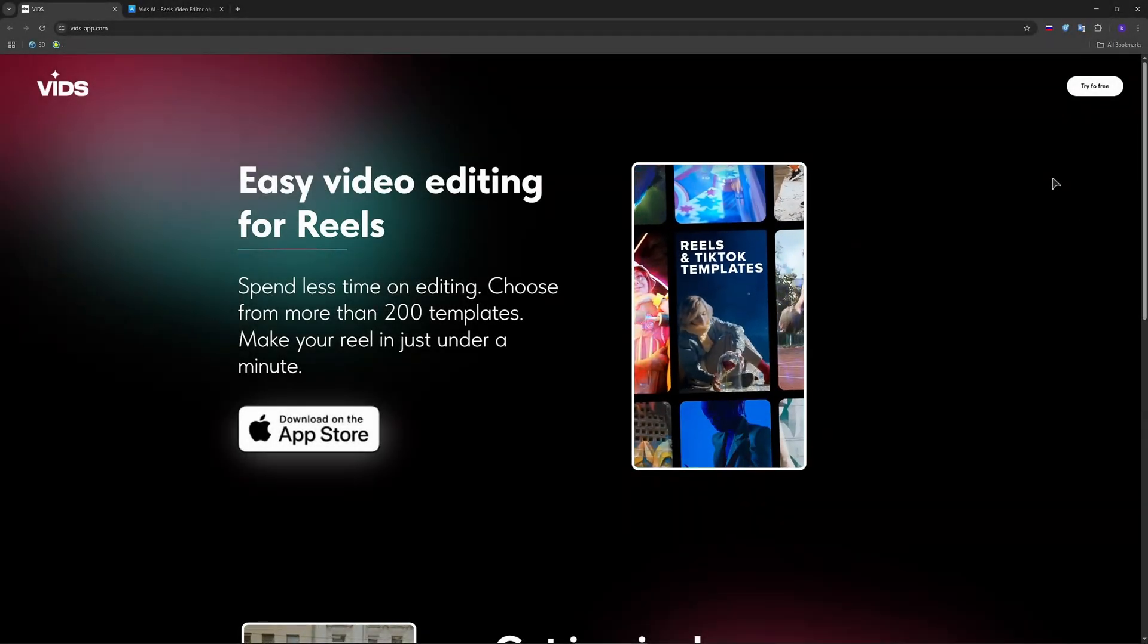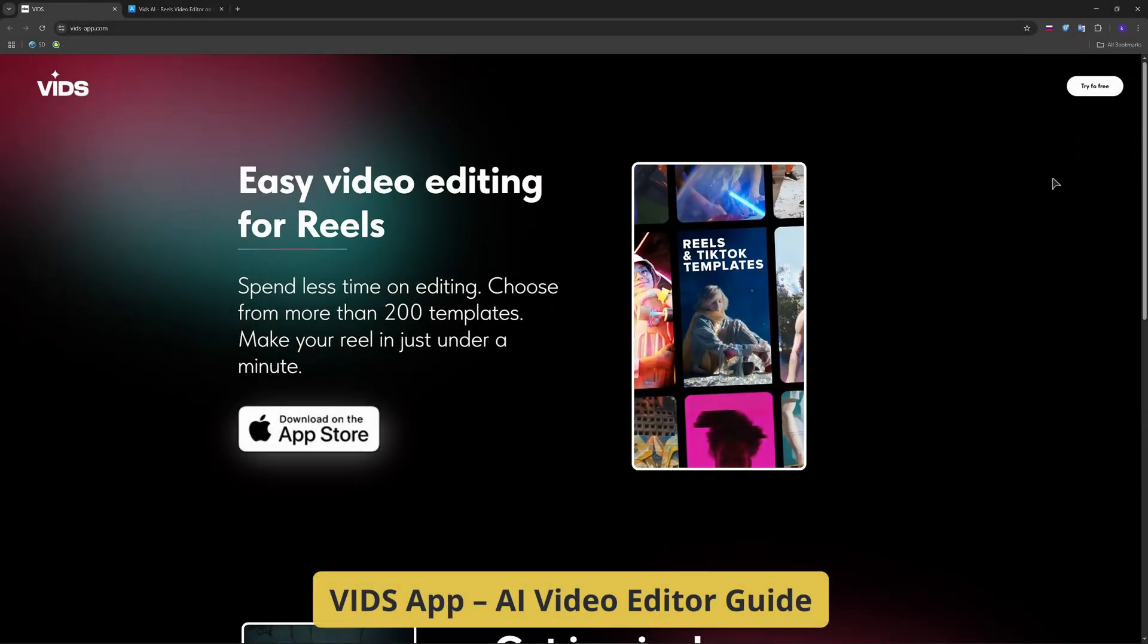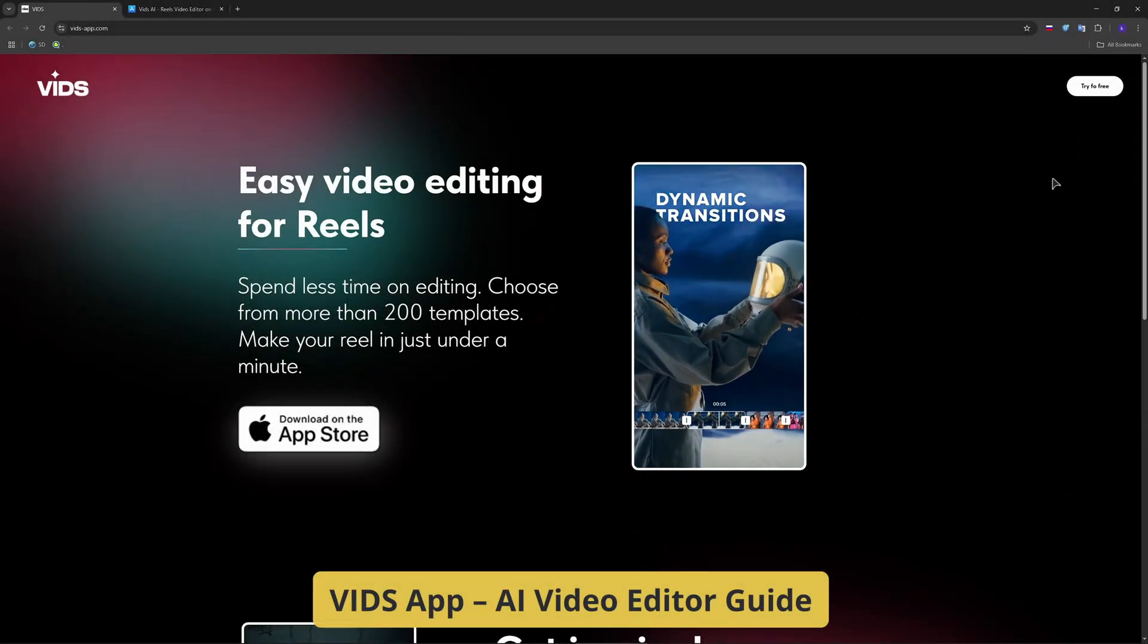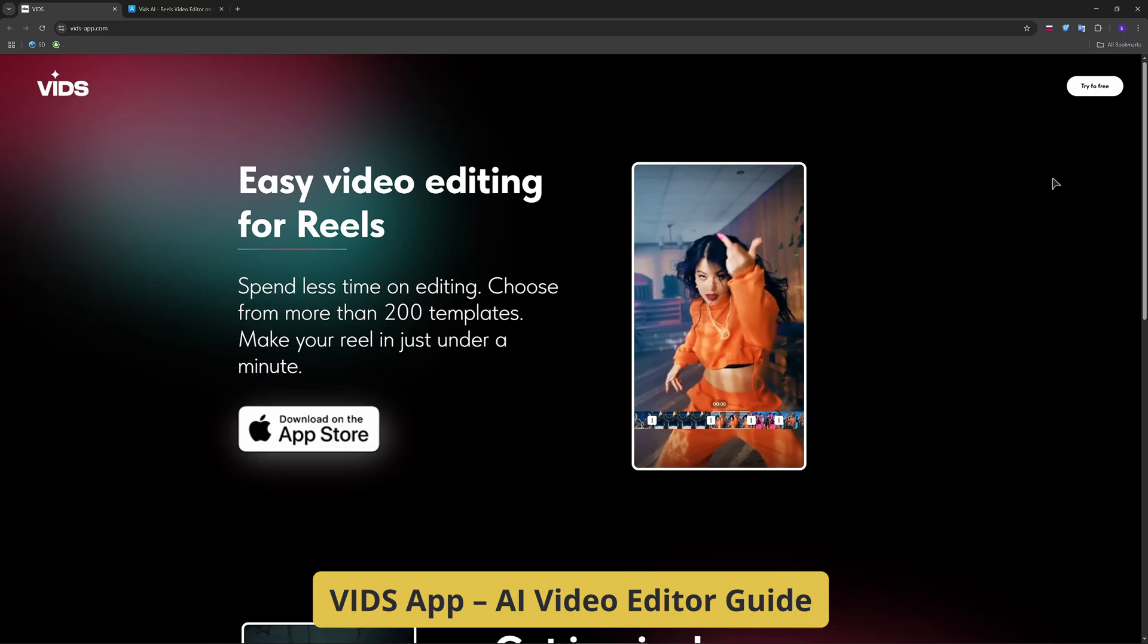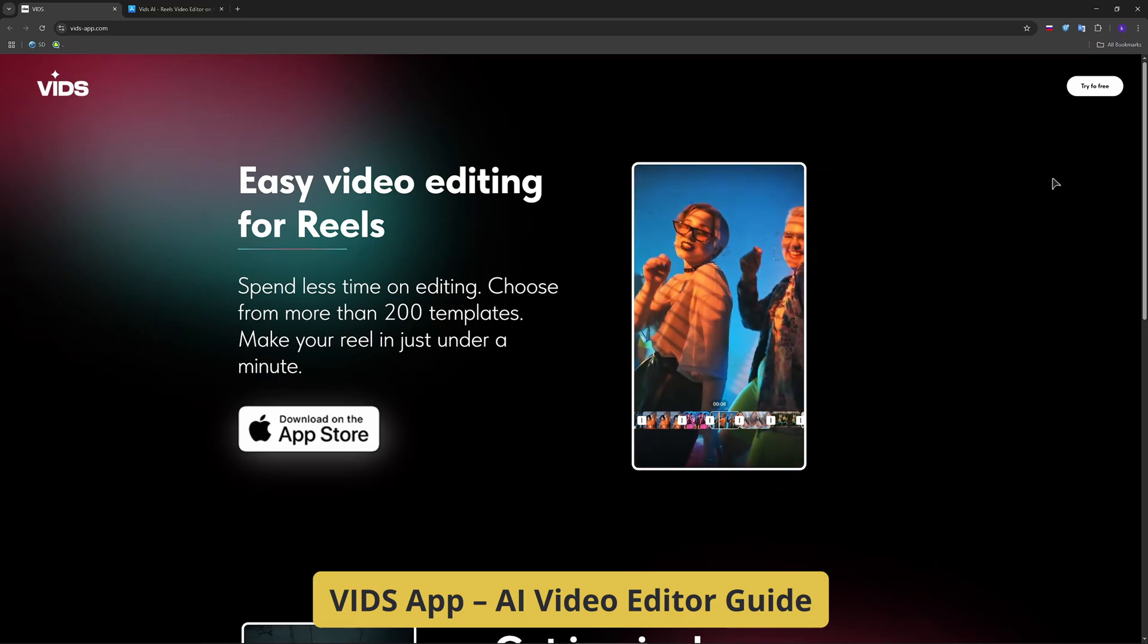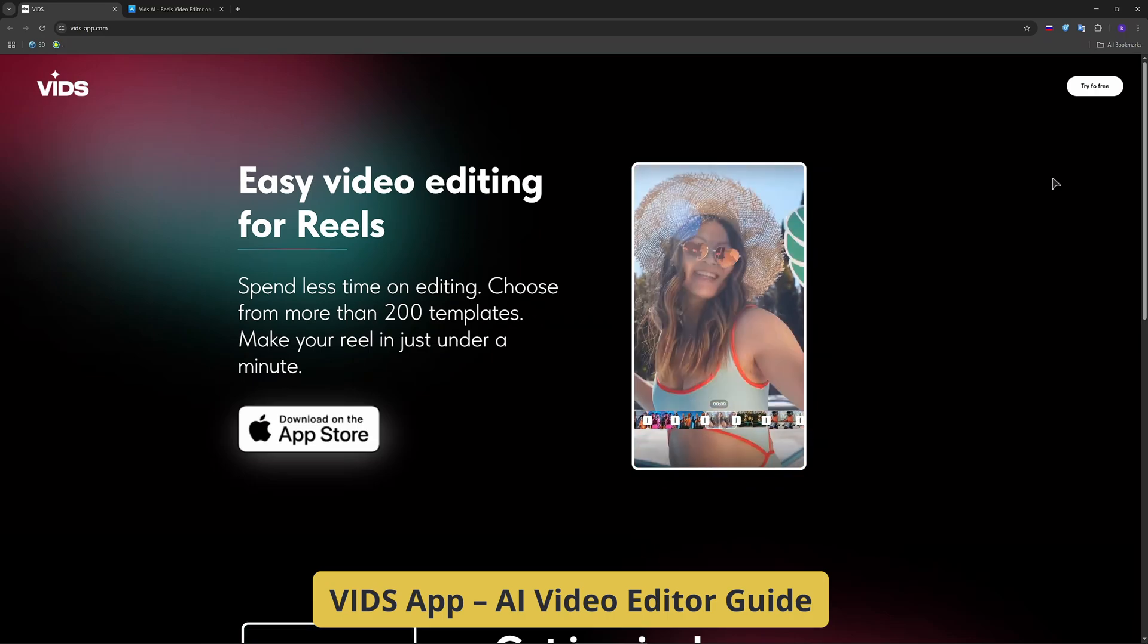G'day guys! Want to create stunning TikToks or Reels in seconds? BitApp combines smart templates, AI transitions and trendy music all from your phone.